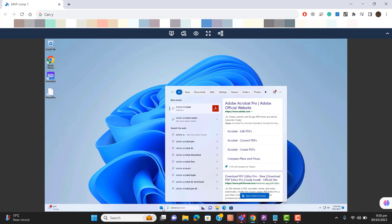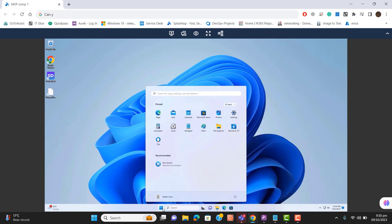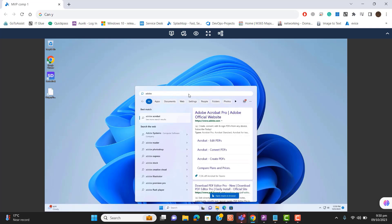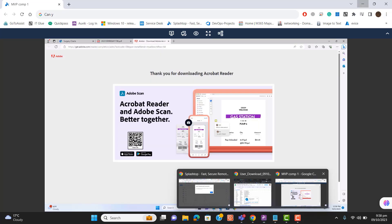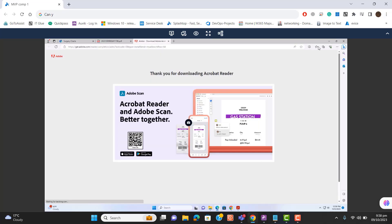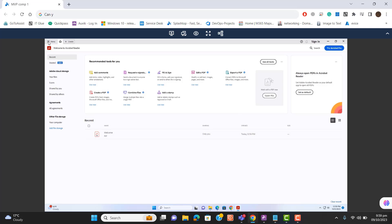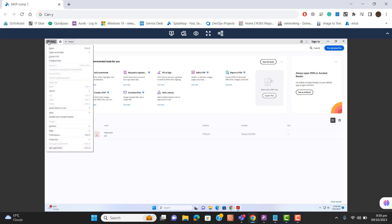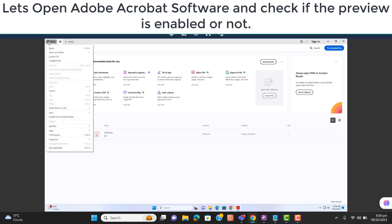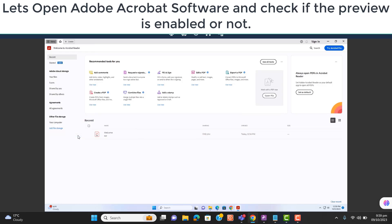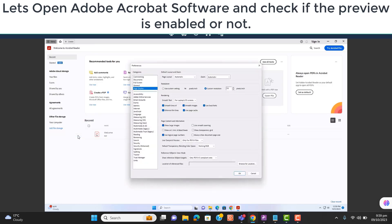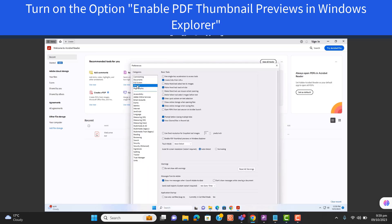Let's open Adobe. Go to menu and then go to Preferences. In the Preferences, let's go to General and then search for 'Enable PDF thumbnail previews in Windows Explorer' and check this option.